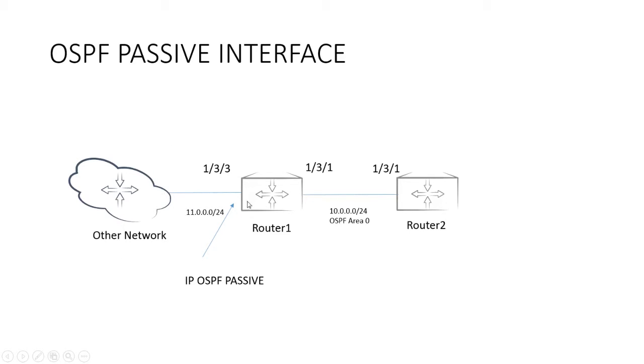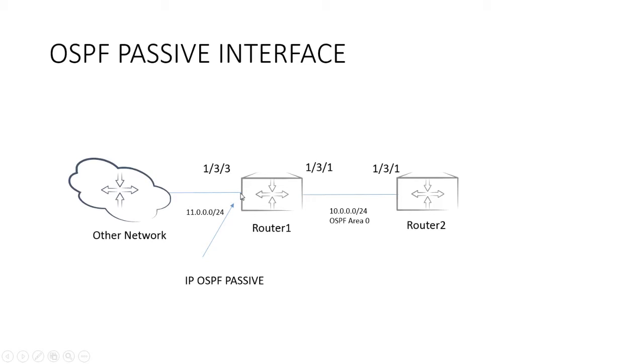I'm going to put OSPF on this interface because I want this network to be injected into OSPF, but I don't want to create a neighbor relationship. Obviously, the other way to do that is to redistribute connected. However, redistribution comes with its own set of issues, and I don't want to do that. I want to have it dynamically inserted into OSPF.